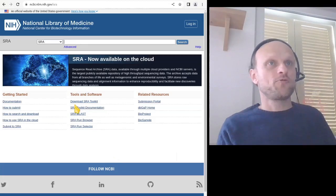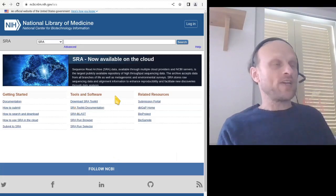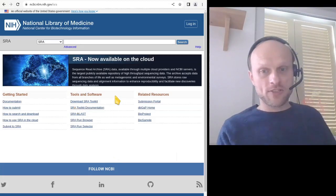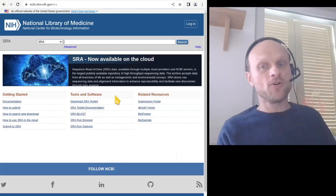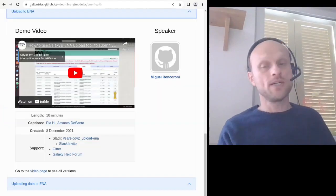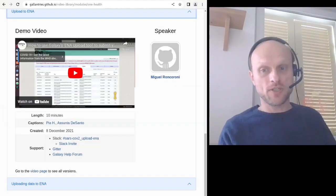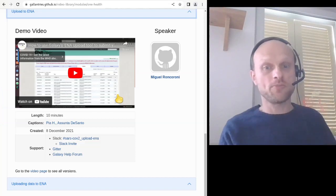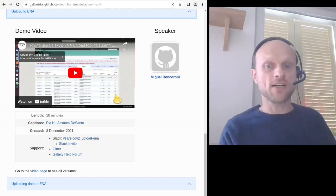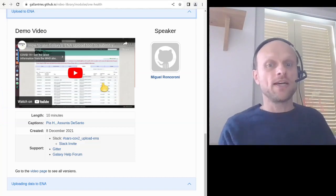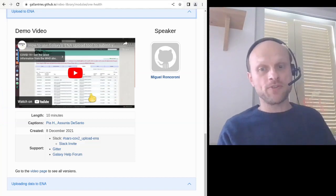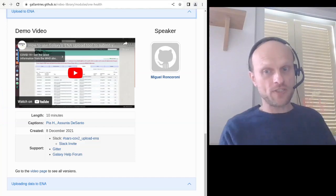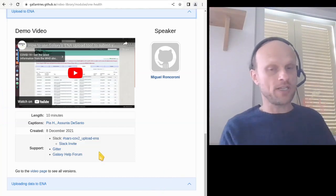For this aspect of data management, we've prepared a demo on how to upload data directly from within Galaxy to the European Nucleotide Archive, and also a tutorial on hosting your raw sequencing data before submission to such databases.